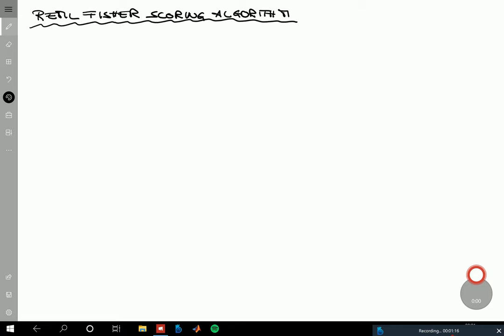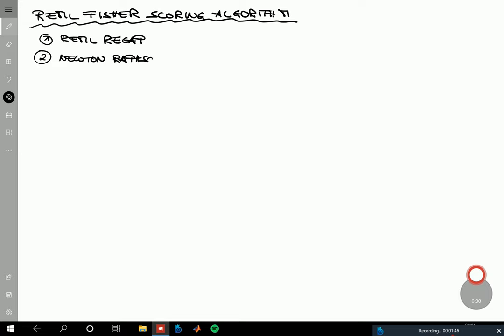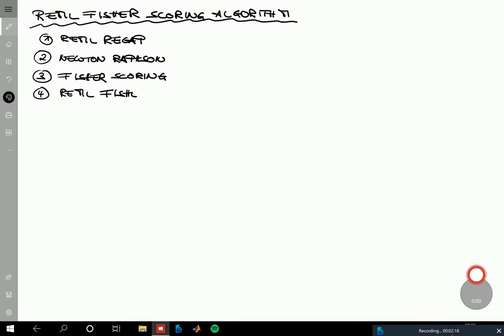Today we want to look into how REML estimation is numerically carried out. First, we'll give a recap of what we've done so far with REML, and once we have the REML objective function, we'll look into the numerical optimization of it using what is known as Fischer scoring. Fischer scoring is a variant of Newton-Raphson optimization, so we'll first look at Newton-Raphson optimization.